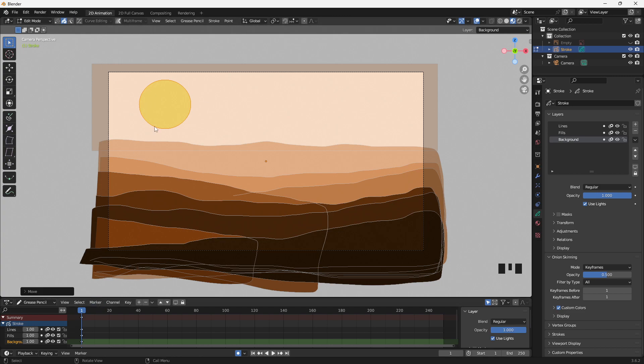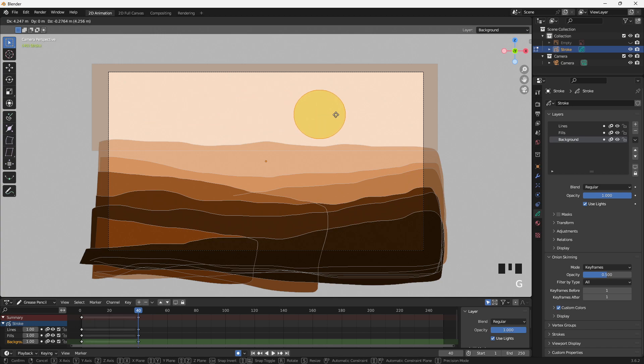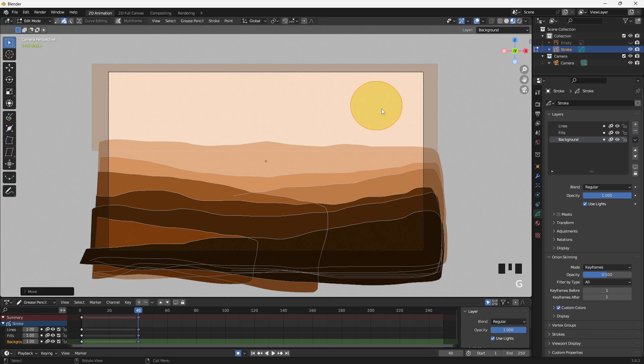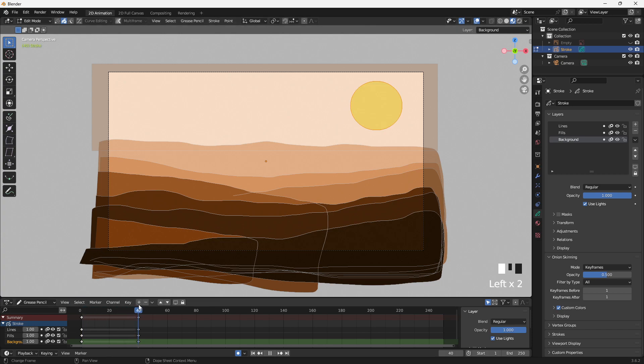We could even do a motion here where we go to, I don't know, the 40th frame. And we grab G key, the sun, move it over here. And we could, I don't know, we could then actually have set up a tween so that we have some motion. I'm not going to go through that right now. That's a different tutorial. But that hopefully gets you started with how to draw a background layer.